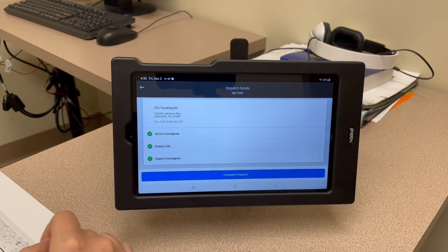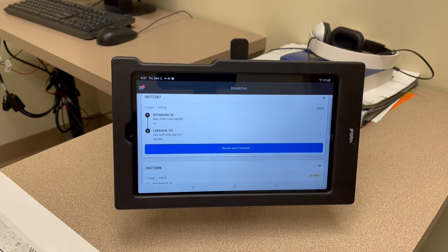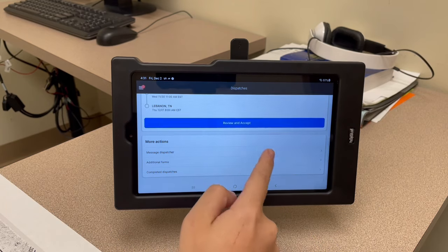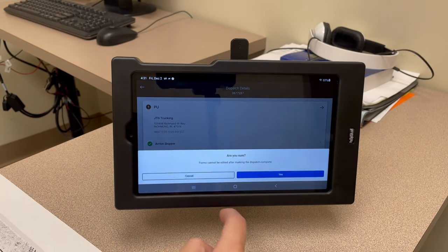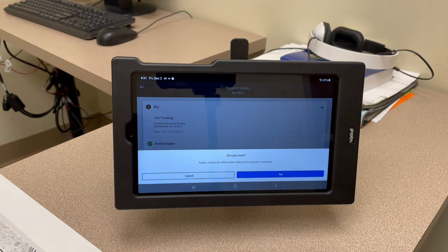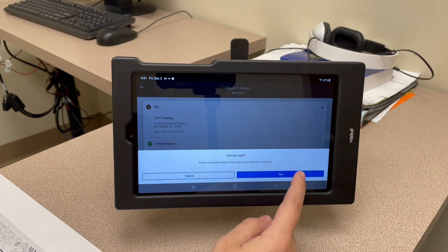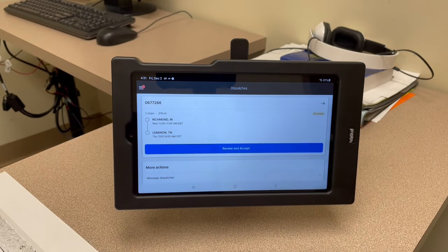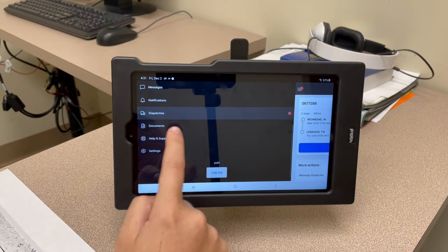You might think you're done because you see all the green check marks, but you're not. You want to make sure you hit 'complete dispatch' and hit yes — this sends it to us and clears it out of your dispatches. If you don't do that, they'll all stay active inside your dispatches. Once you hit yes it disappears and you're good to go, then you can start working on your next dispatch.